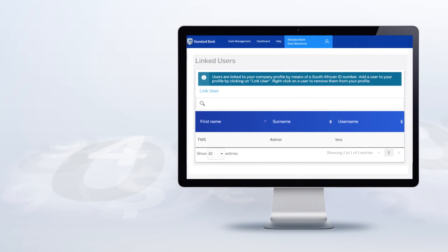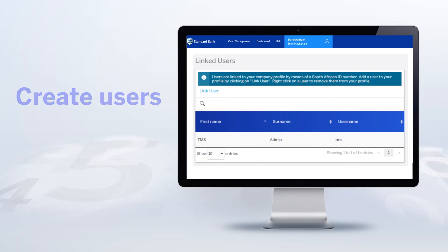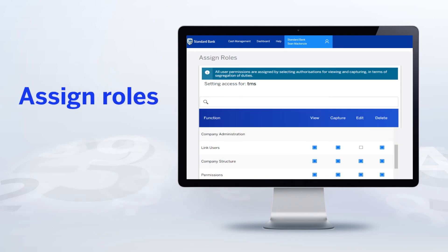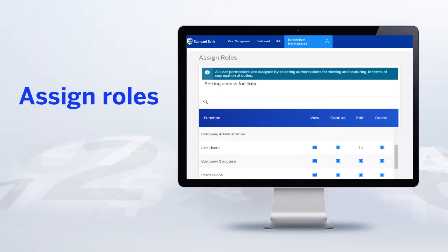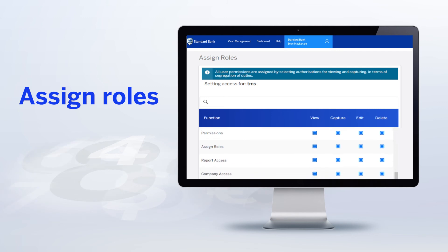Now you can begin the process of linking users. They'll need to be successfully registered on TMS, of course. The director or designated person will search for the user via their ID number and then link that user to the profile and set the segregation of duties for that user. You can then assign roles to registered users and set up the necessary segregation of duties.